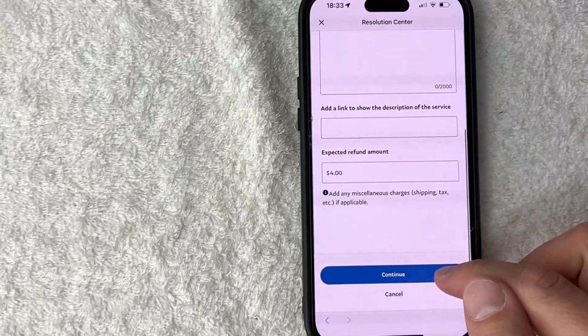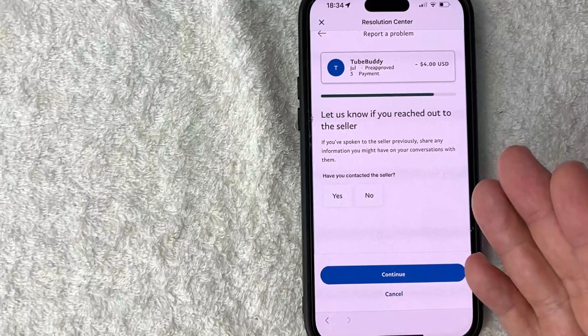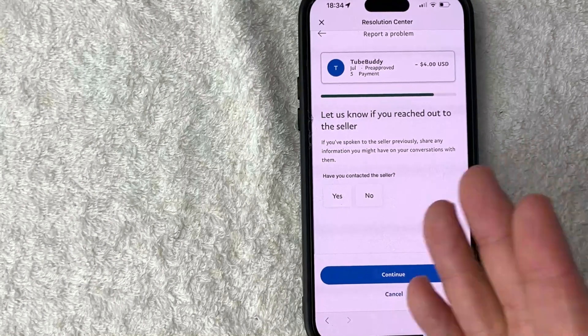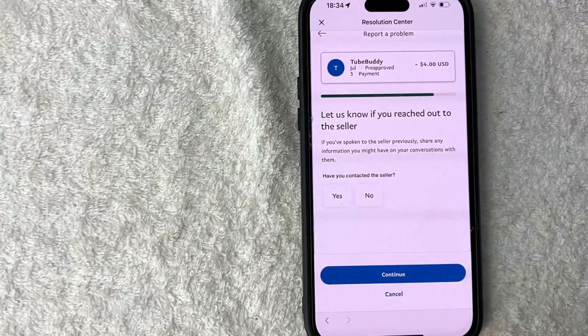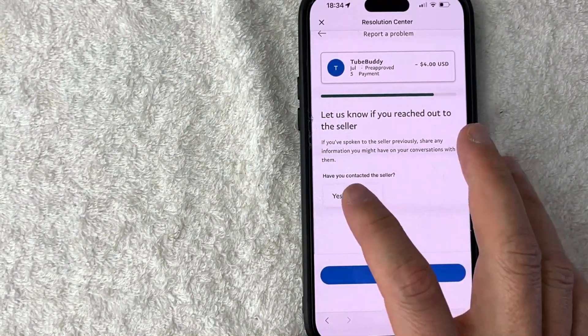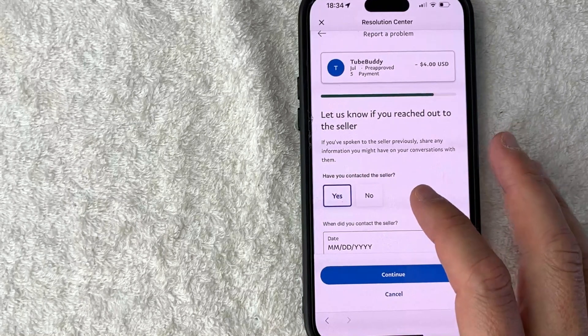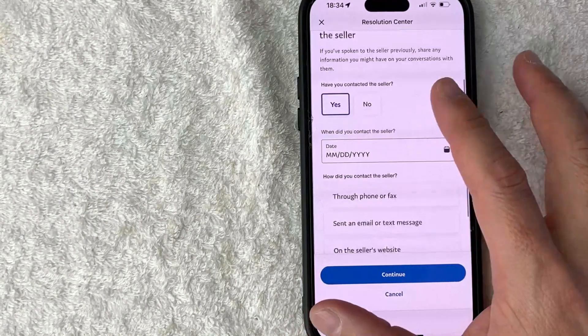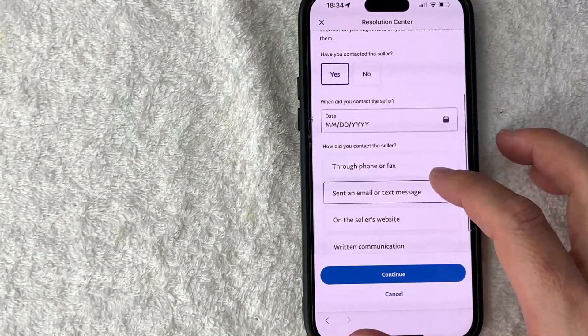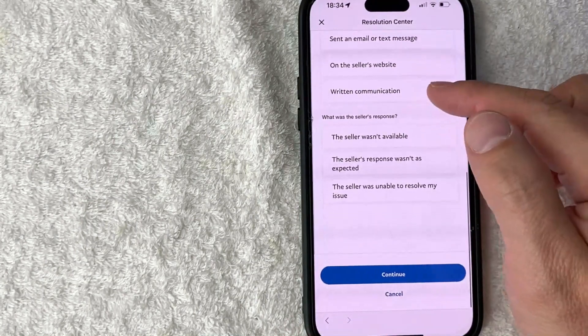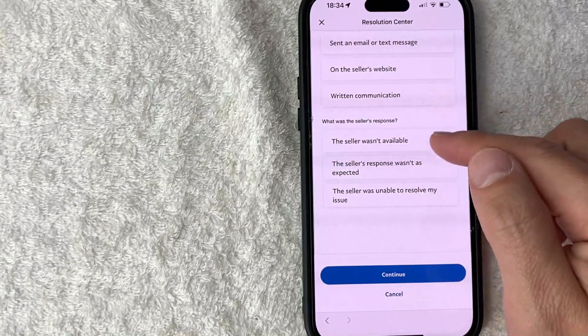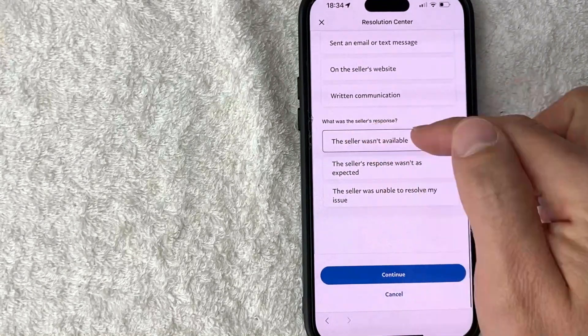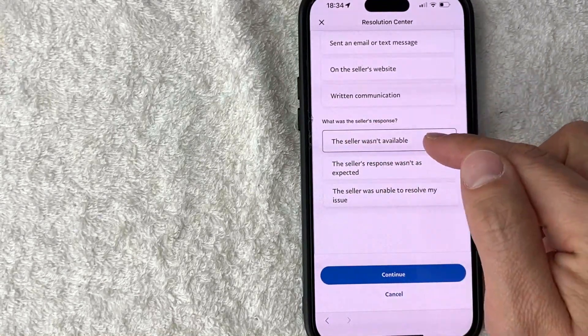Okay, next PayPal is going to ask if you've actually contacted the seller or not. If you've already contacted them click yes, if not click on no. If you did contact them, list off the times that you were able to contact or you attempted to contact that person and then what the response was down here, and then click on continue.